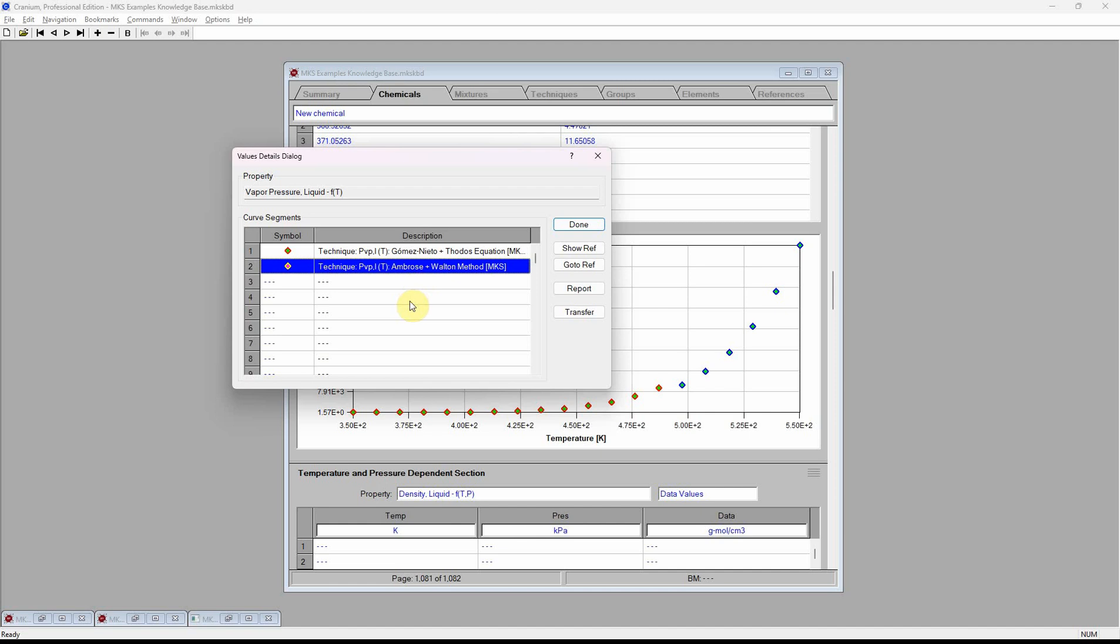Cranium made these decisions based on a set of applicability and accuracy rules associated with each of these estimation techniques. One very powerful capability of Cranium is that you can modify these rules, tailoring them, and thus Cranium's estimation ability, to those chemicals of most importance to you.